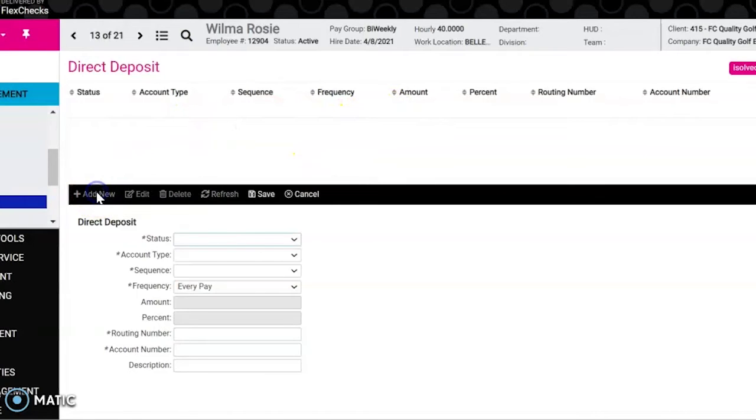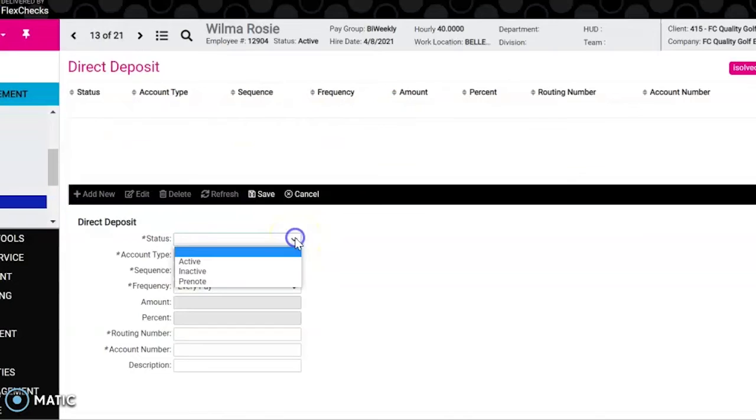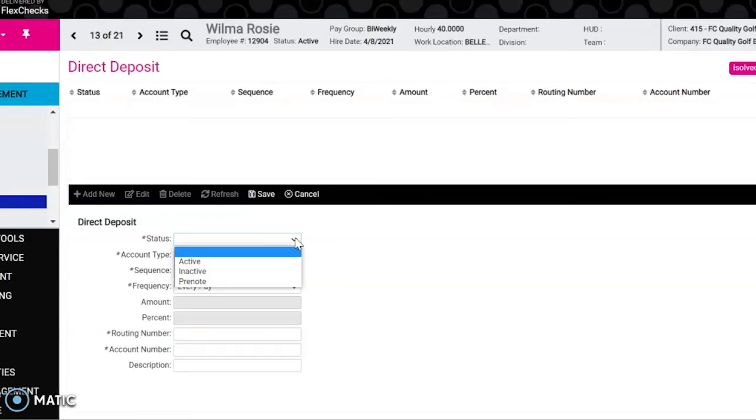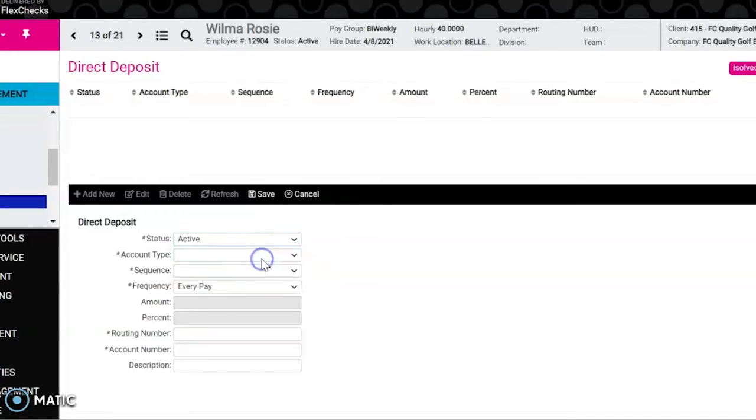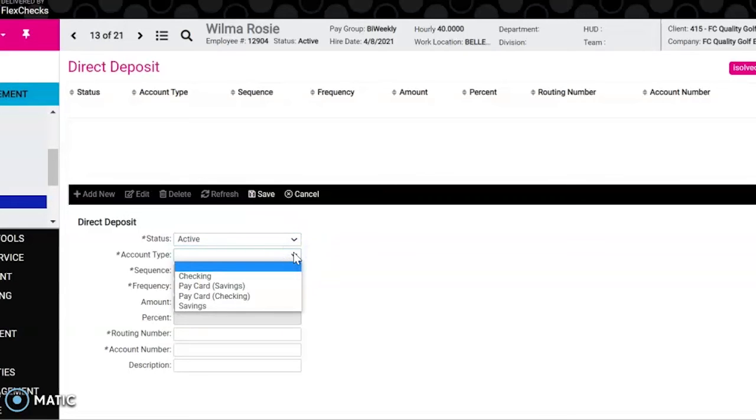For status there are three statuses you can choose from. The active status means that it will be effective for the following pay period. The status of inactive means that the account is no longer valid for direct deposit. And the status of pre-note means a deposit of zero dollars will be made to validate the account number. If the bank says nothing back saying the account is invalid, the account will be active for the following pay period. We're going to click active.